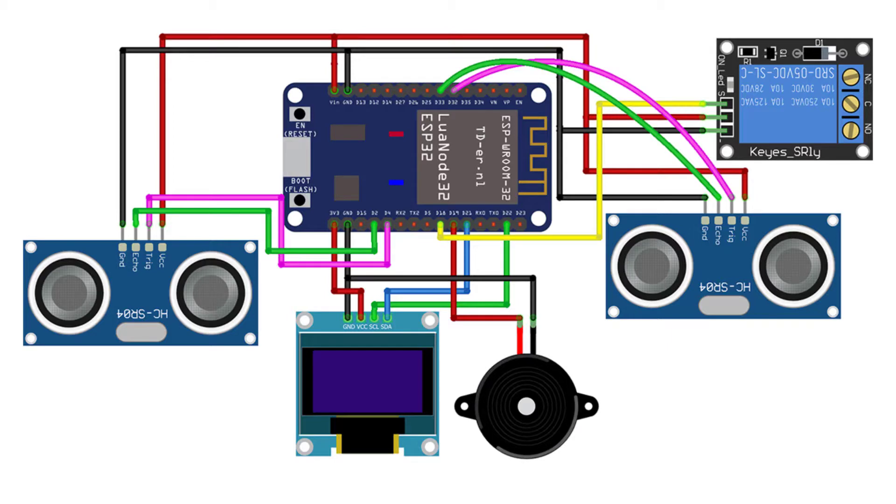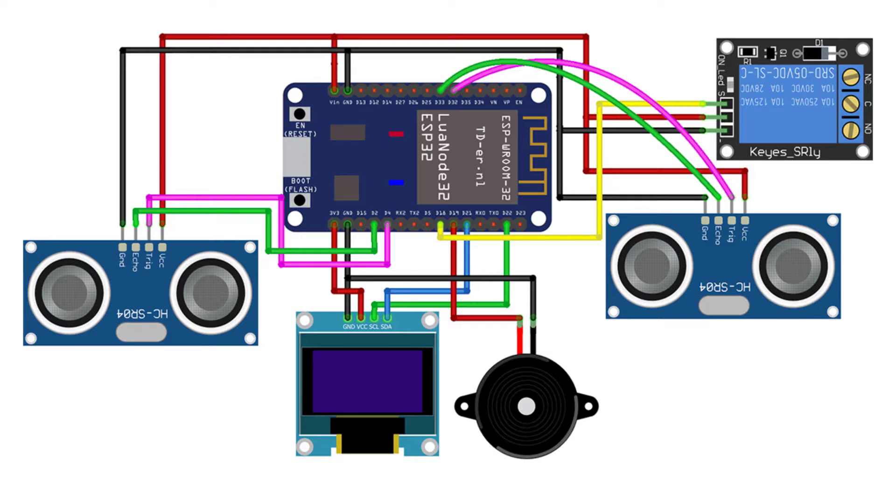Interface the trig and echo pins of the first ultrasonic sensor to the D32 and D33 pins. Similarly connect the trig and echo pins of the second ultrasonic sensor to D4 and D2 pins respectively. We will use the HCSR04 sensor at the entrance gate for counting incoming visitors and the other at the exit gate for counting outgoing visitors.